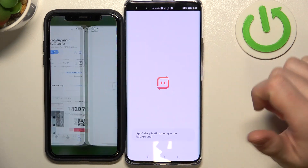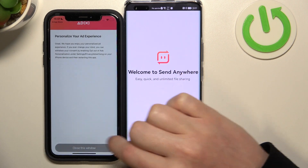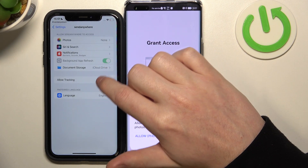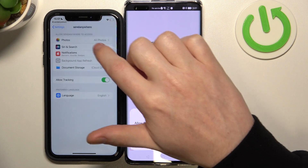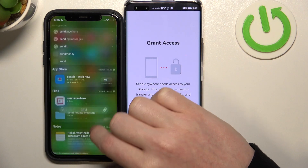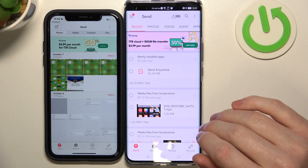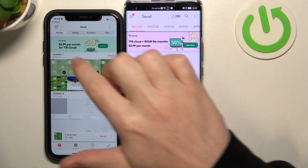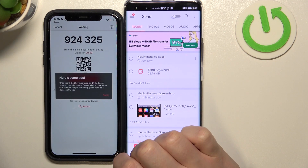When it's finished, open the app on both devices and allow all of the access permissions. Now we can send any file from the iPhone to the Huawei. Select each of the files that you want to send — you can also send videos, contacts, or files. Click Send.